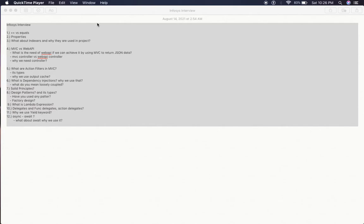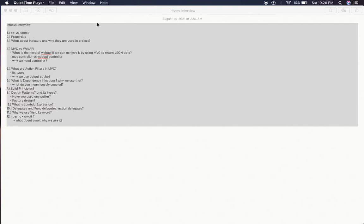So let's start from the beginning. Question number one is equal equal versus equals method. Basically there are two mechanisms by which we can compare the objects, so what is the difference between equal equal versus equals method?